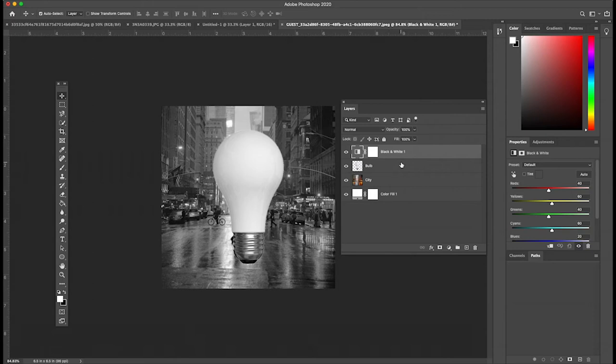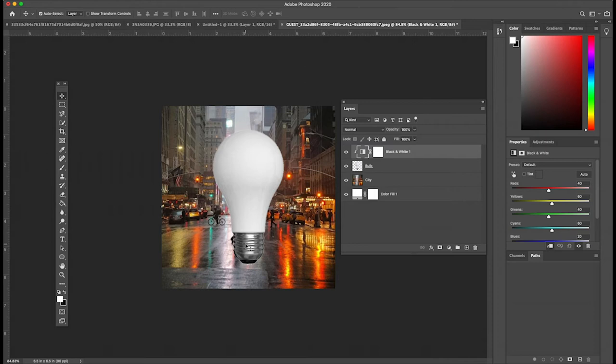Once I hit that, this black and white clipping mask will only apply to the light bulb. And it should leave the city layer alone. So the city layer should get its color back when I hit this button. There we go. See, so now black and white only affects the layer beneath it, which is bulb, not all of the layers, but just bulb. Similarly, if I were to unclip it, you could also just right click and create clipping mask. Same thing.